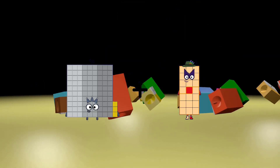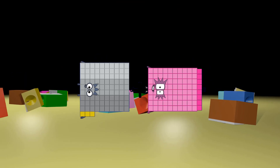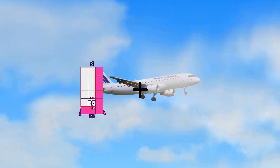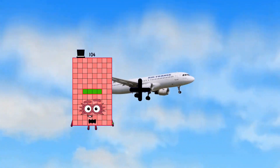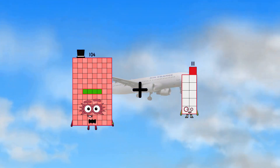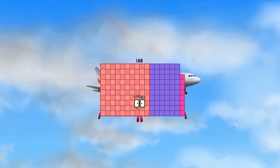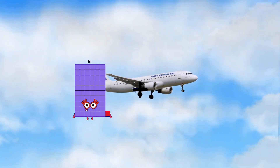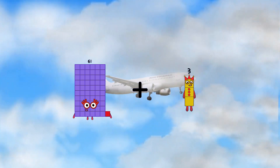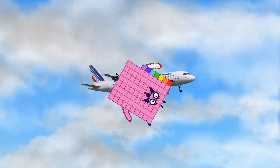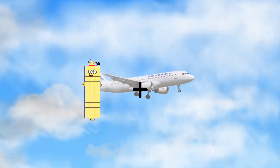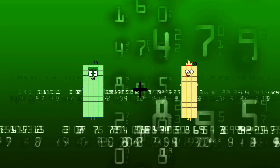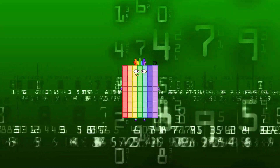93 plus 88 equals 181. 104 plus 64 equals 168. 61 plus 26 equals 87. 40 plus 30 equals 70.